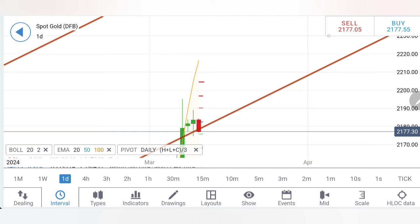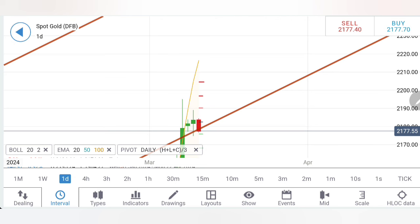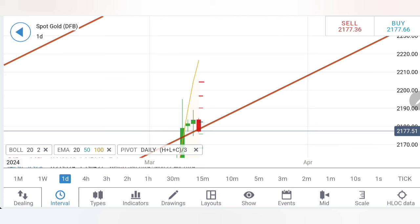Important date: CPI data release is coming in before the US session, which will definitely add a lot of volatility to the gold price. Thus all positions should be taken with caution, traded with a stop loss and a trailing stop loss. We will see in this analysis how to make the most out of this CPI data move.